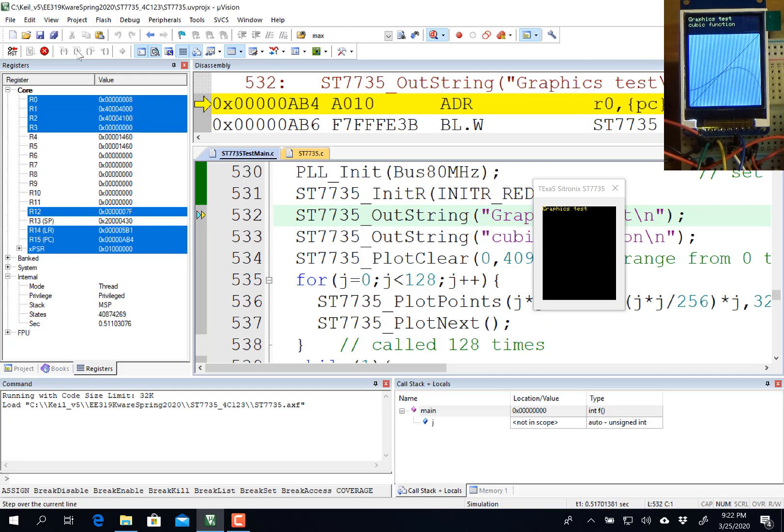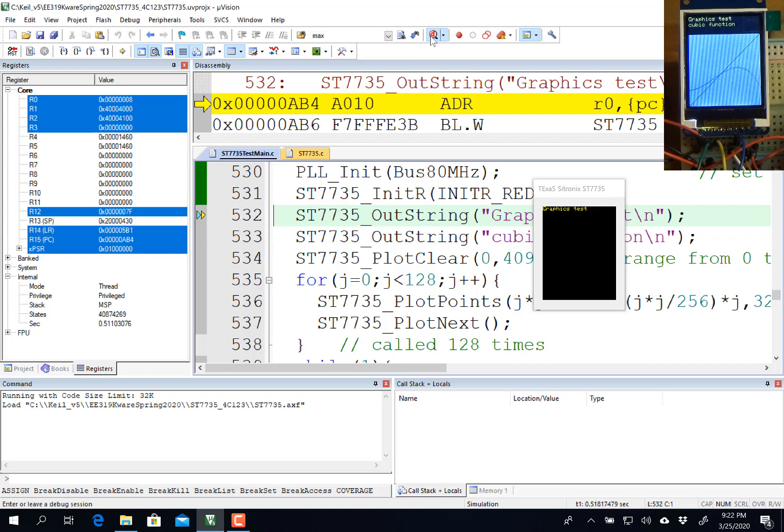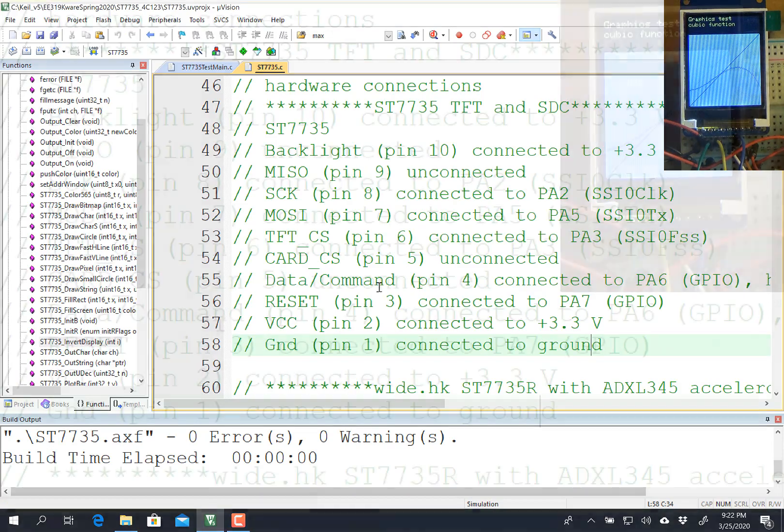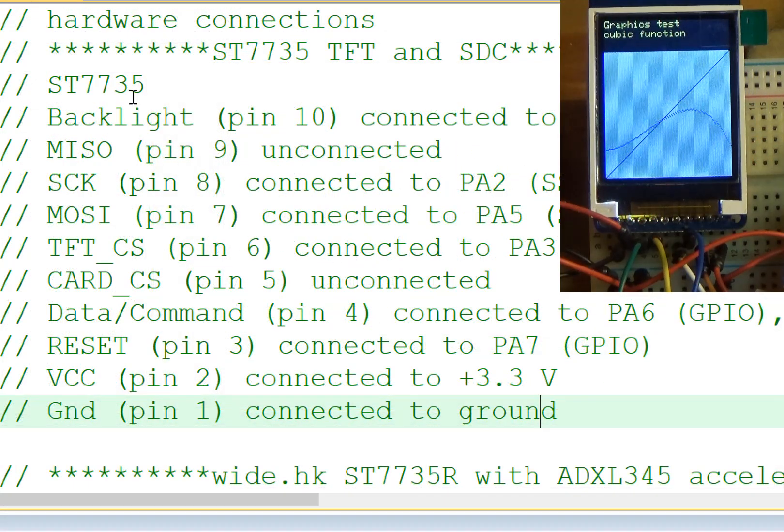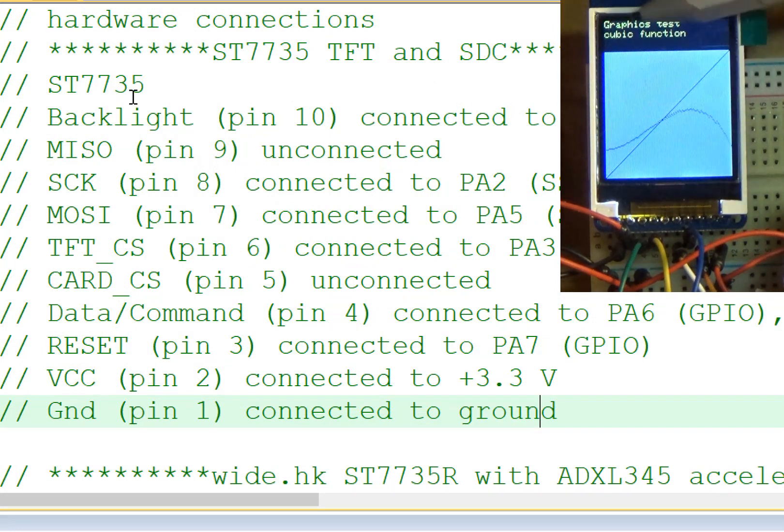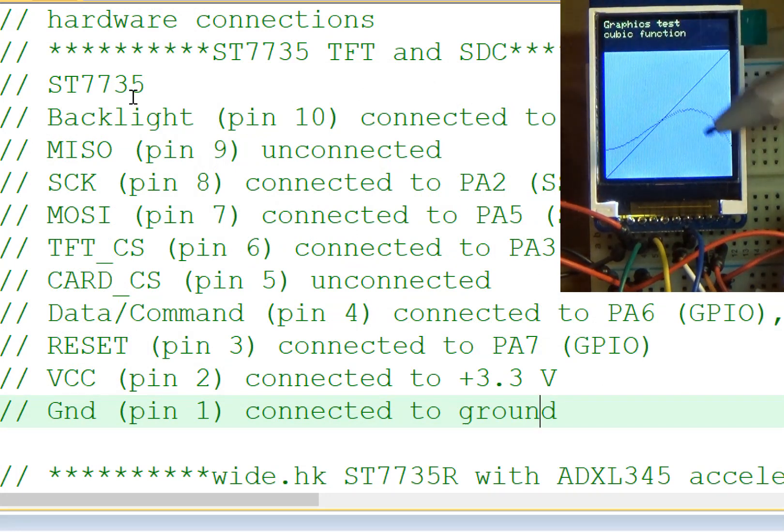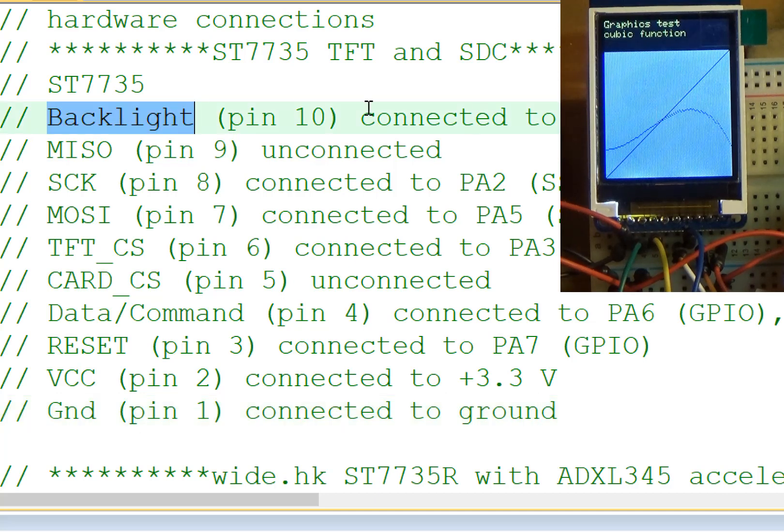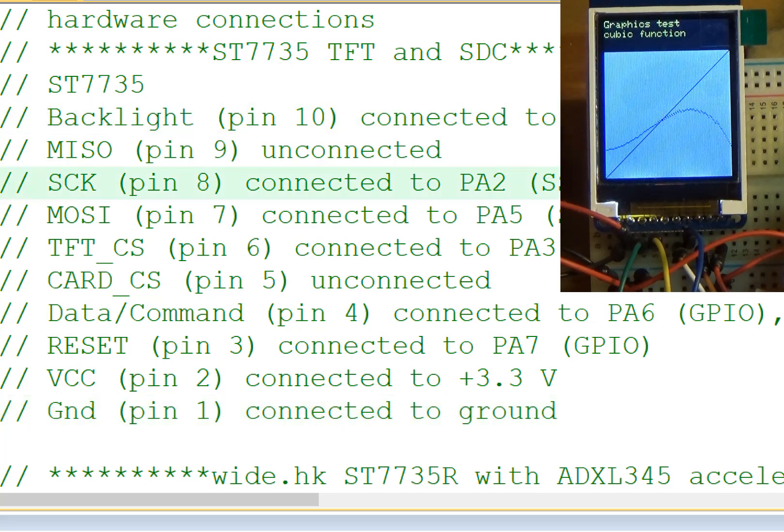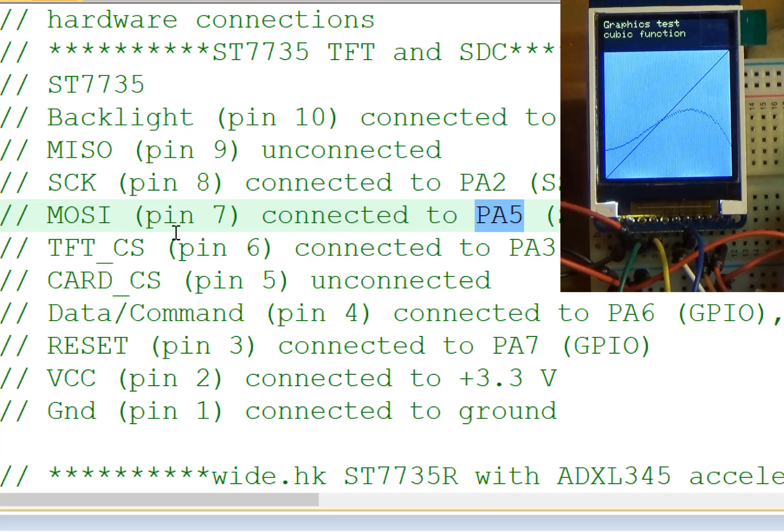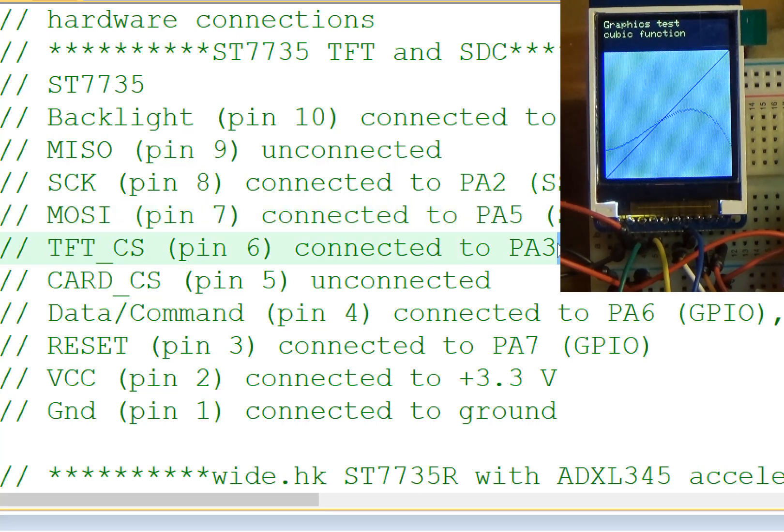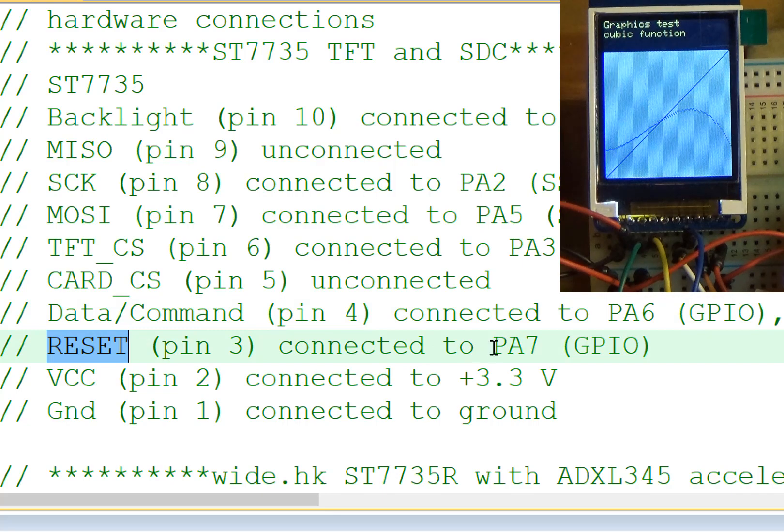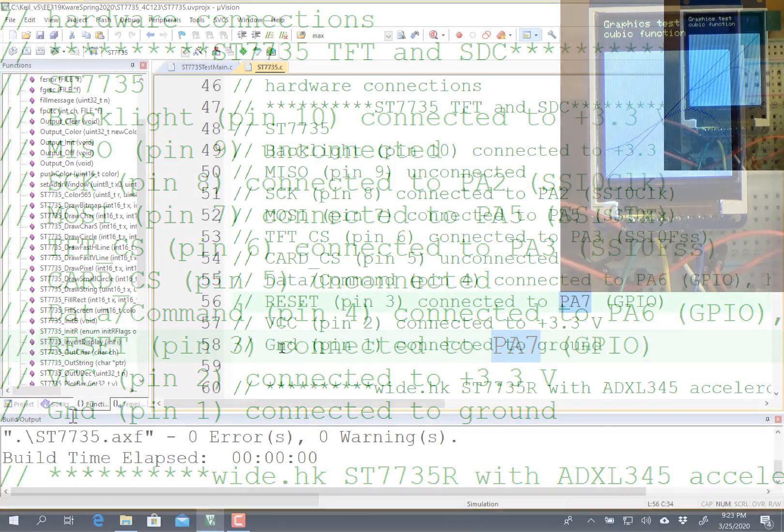The second step is for you to connect the hardware. It's in the lab manual and also here in the software that you can look and see how to connect it. I have eight wires here on my interface between the graphics and the microcontroller. Those wires are the backlight which is power, the clock which goes to PA2, the master out serial data which goes to PA5, the chip select for the LCD which goes to PA3, the data command GPIO which goes to PA6, the reset pin which is connected to PA7, and power and ground.